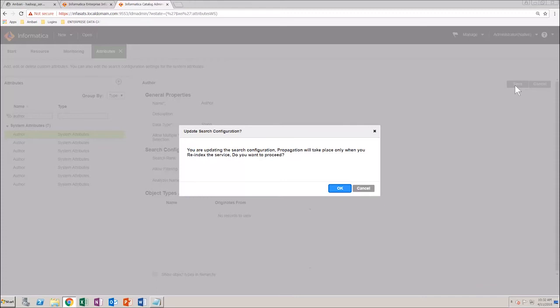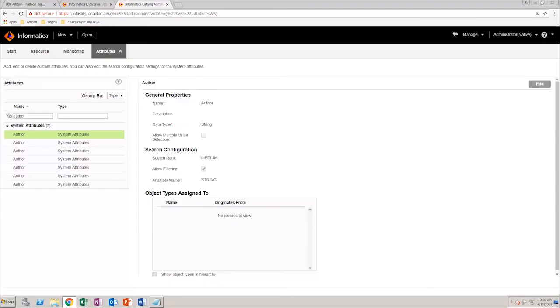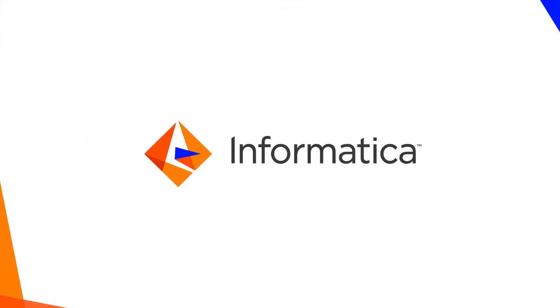You will be asked if you want to update the search configuration. Click OK and the search configuration is updated. Thank you.